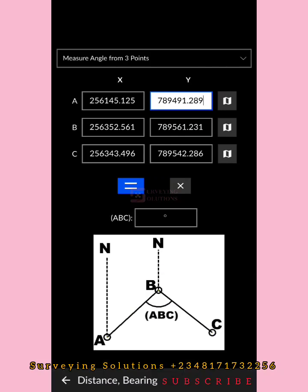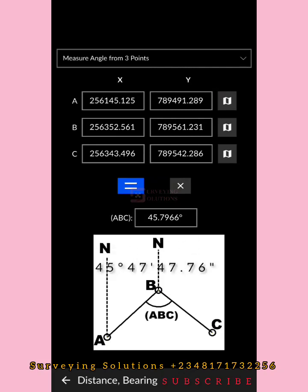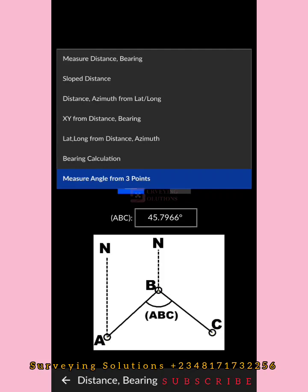We have the coordinates of the three points A, B, and C as shown in the image. We want to get the angle at point B, so we click on the equals button. The included angle at point B is displayed in decimal degrees: 45.7966 degrees, which is equivalent to 45 degrees 47 minutes 47.76 seconds. With this, you can compare it with a previously given value to determine whether your controls are in situ or not.